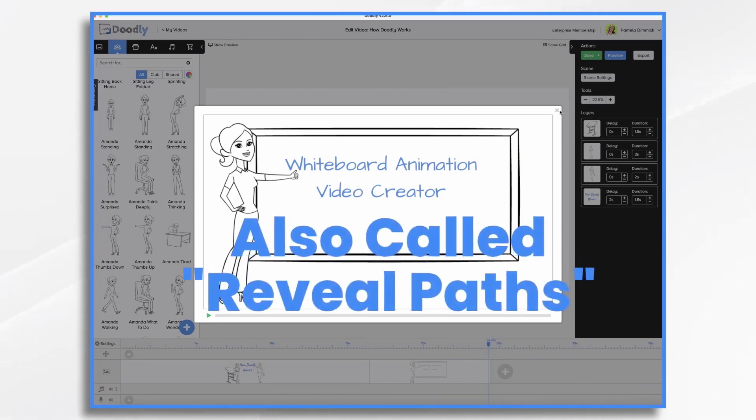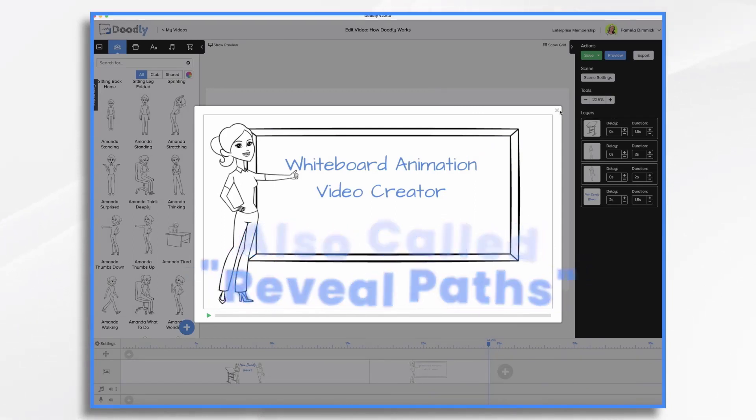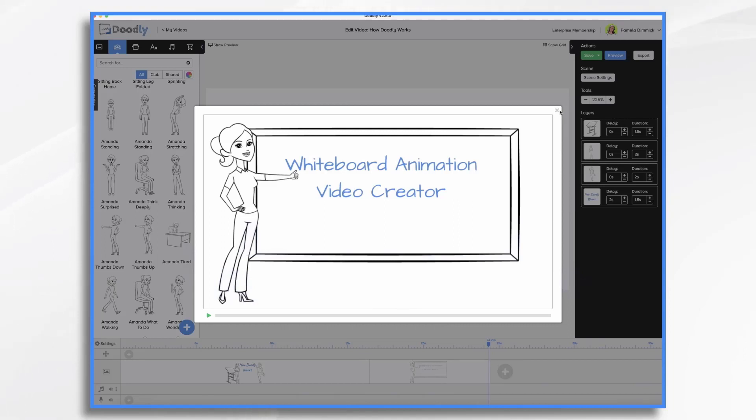And that's because Doodly doesn't really draw the image. Rather, it reveals the image one path at a time.